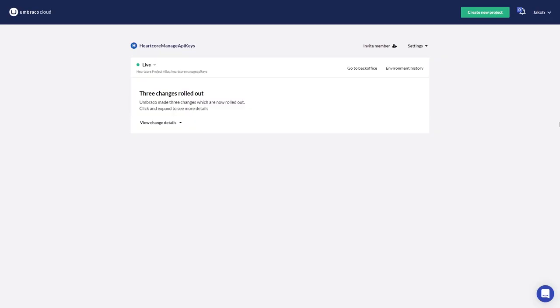In this video, I will show you how to create and manage API keys. My name is Jakob, let my voice guide you through this journey.